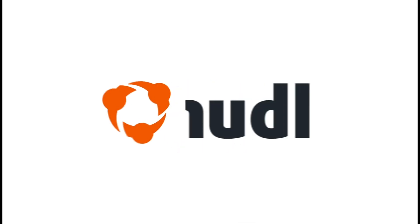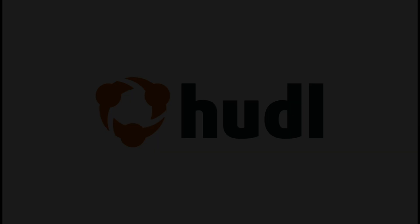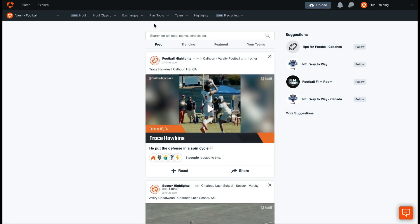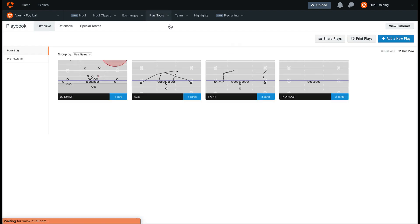Hey everyone, welcome back to Training with Huddle. Today, we'll be going over how to print your playbook. First, open your playbook from the Play Tools section.